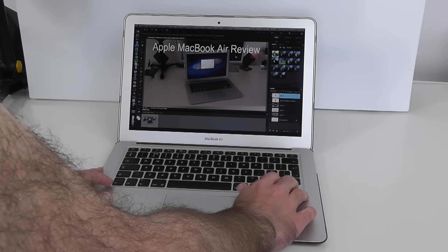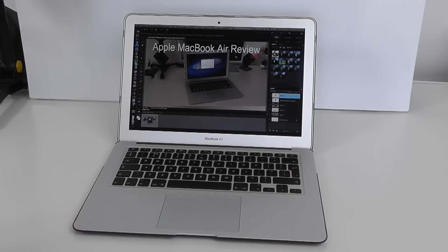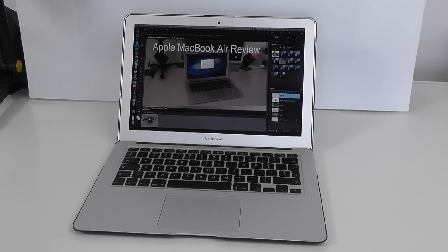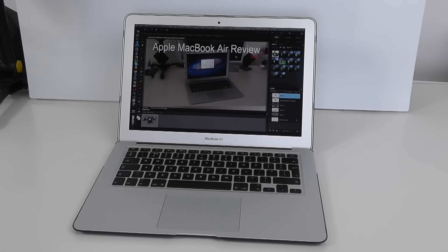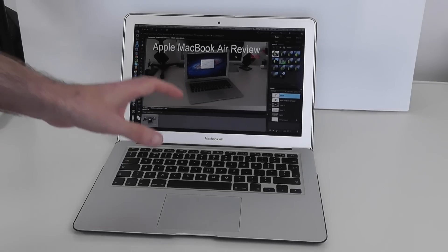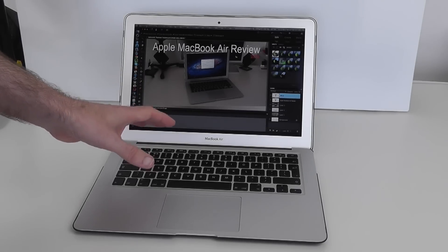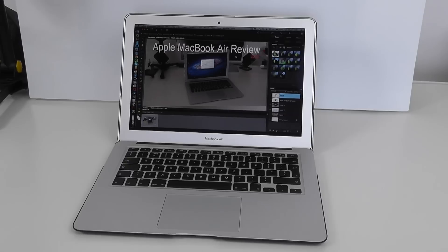There's no lag, no problems with performance. Something like Photoshop Elements or even the full blown Photoshop works extremely well on the 13-inch MacBook Air.